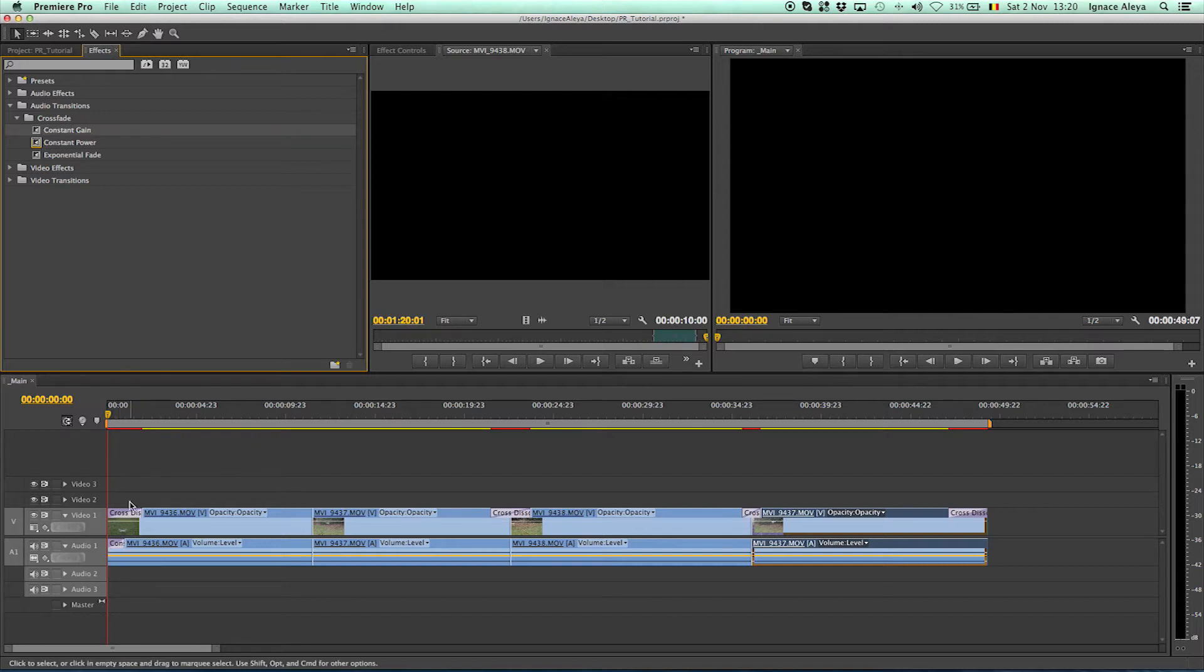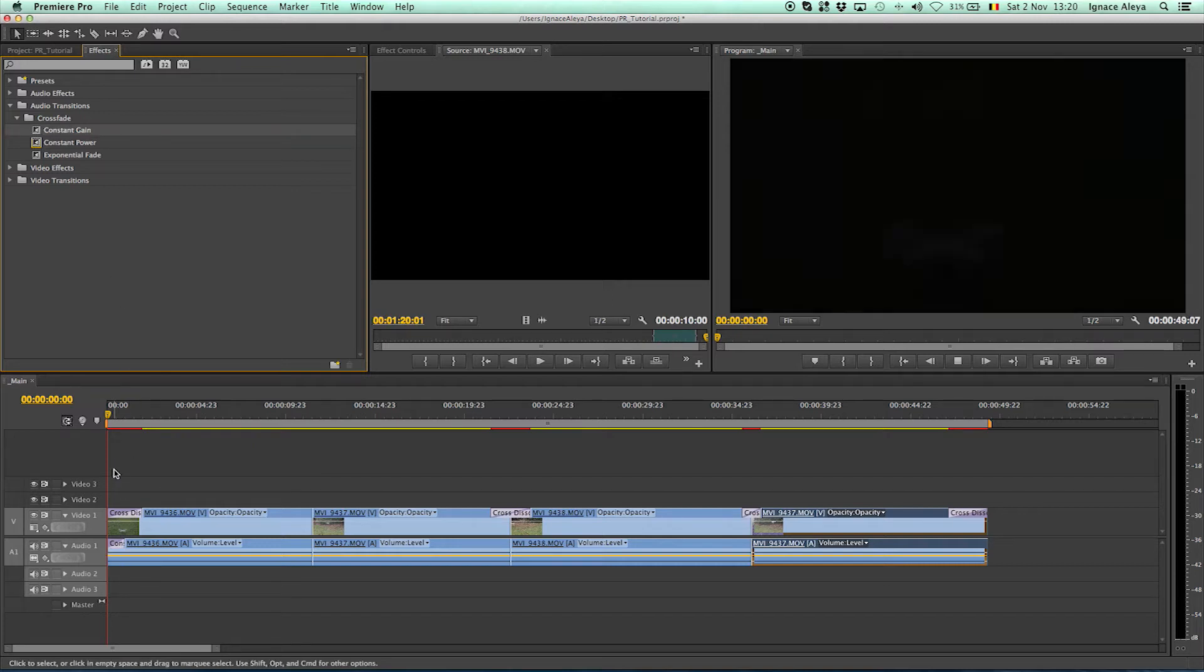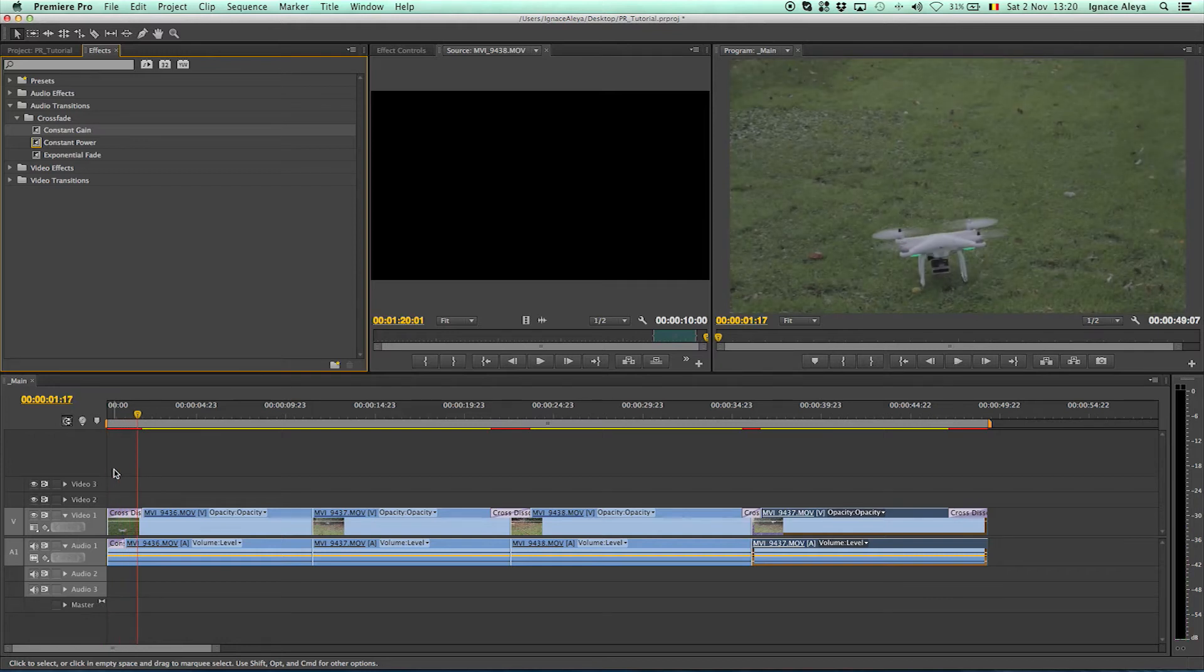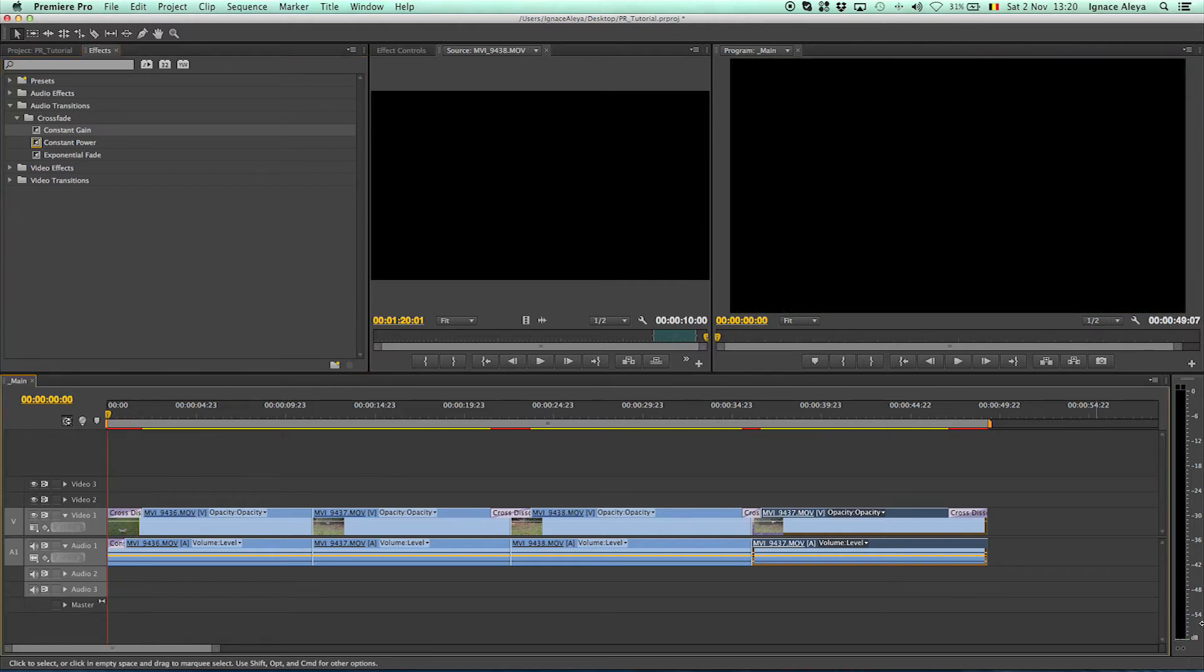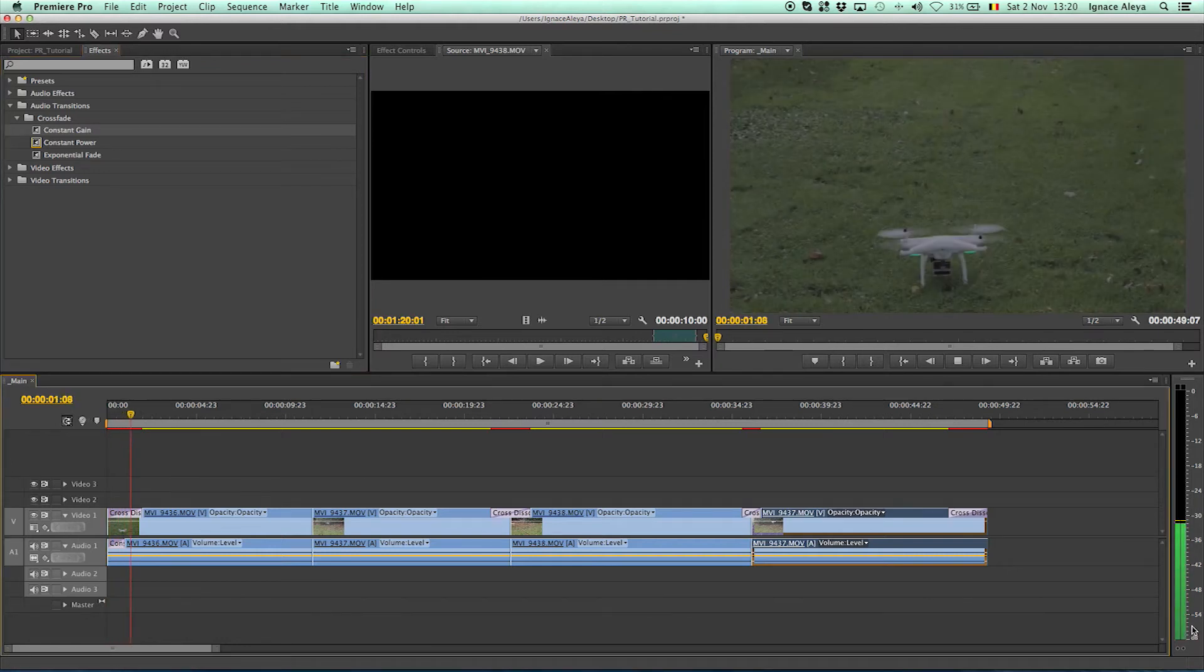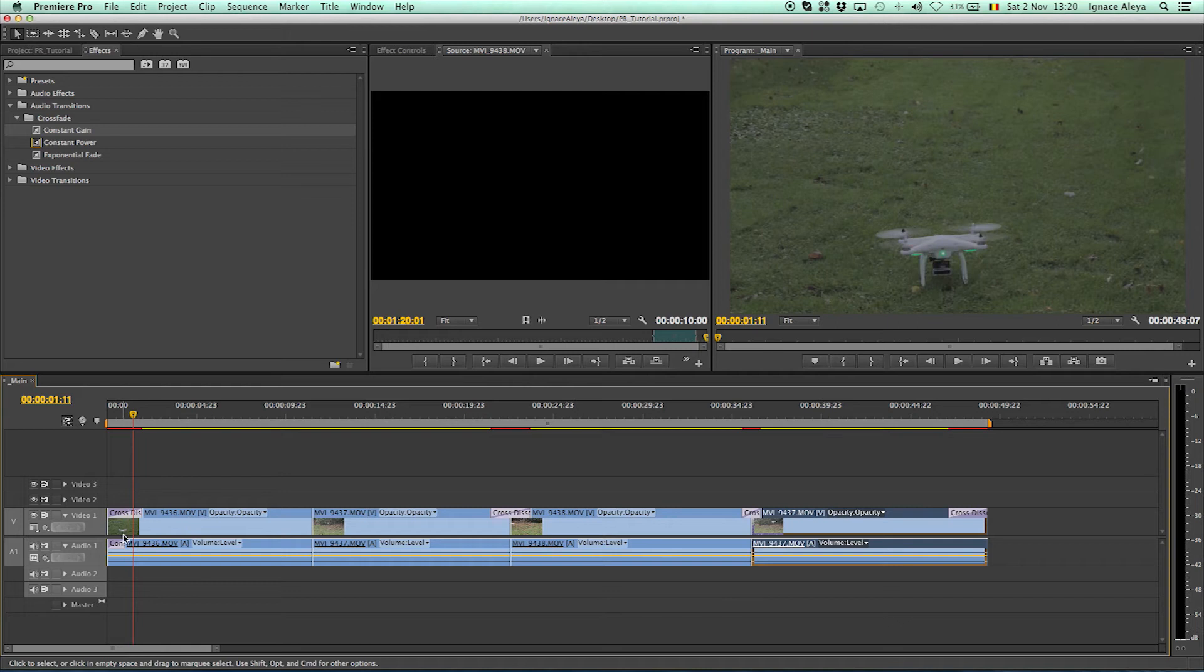You can do that on the start and then also it will fade in, as you can see over here, it fades in and you can make it longer.